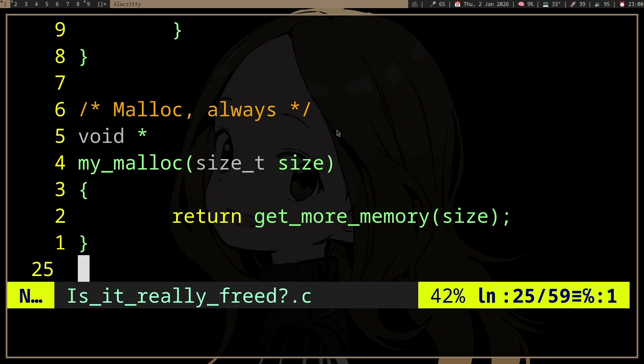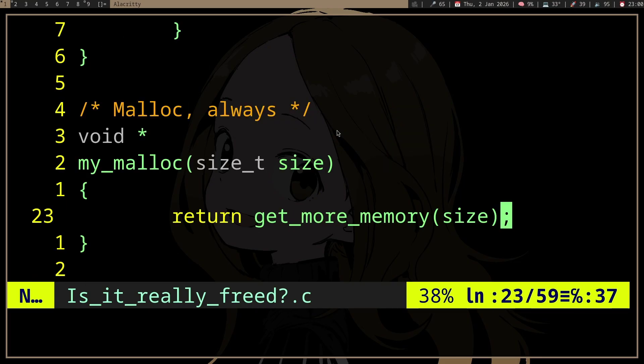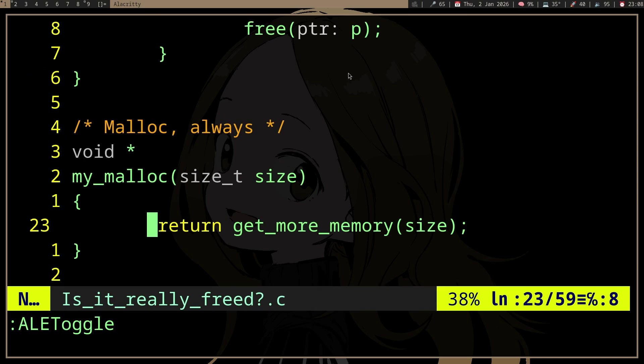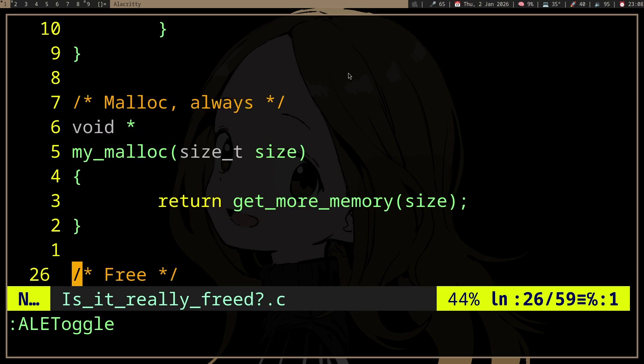Your malloc probably doesn't just request more memory all the time because there's probably a lot of overhead for this. So this is what it might do.